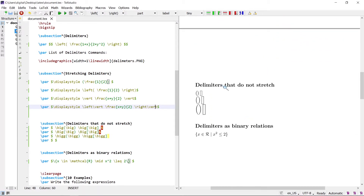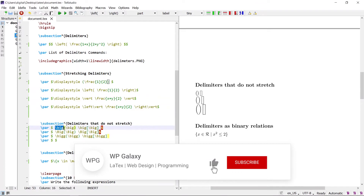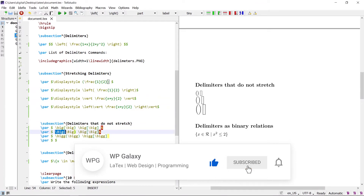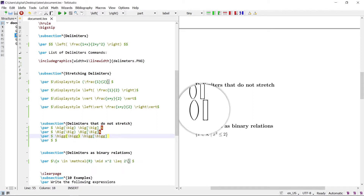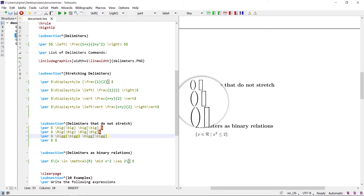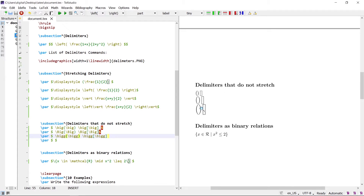Let's see delimiters that do not stretch. There are some fixed-size delimiters that do not stretch. These are the \big, \Big, and \bigg delimiter commands. These commands produce fixed-size delimiters — they do not stretch according to the expression inside.